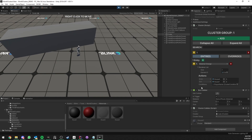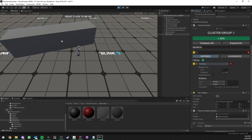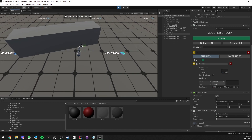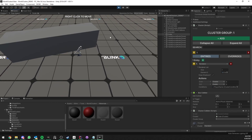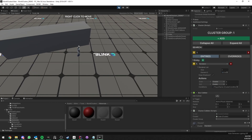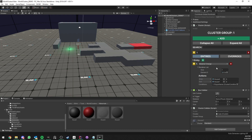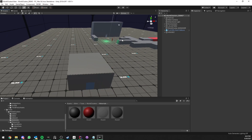If I change the entry type to renderer, for example, the object will disappear completely. If I keep shadows, the shadows stay, and so on. You can do whatever you want from this base. Now let's focus on a more advanced example.